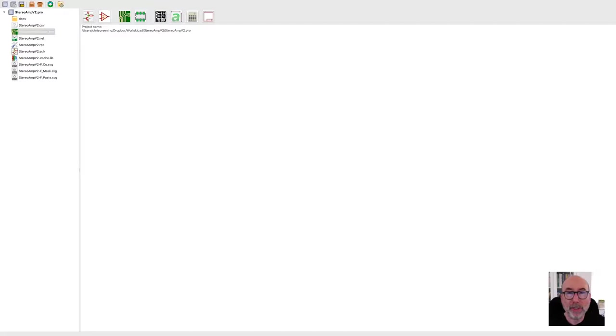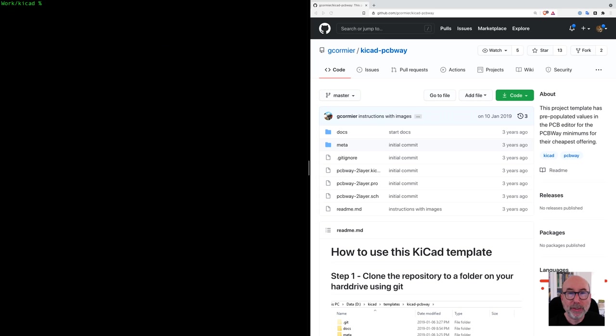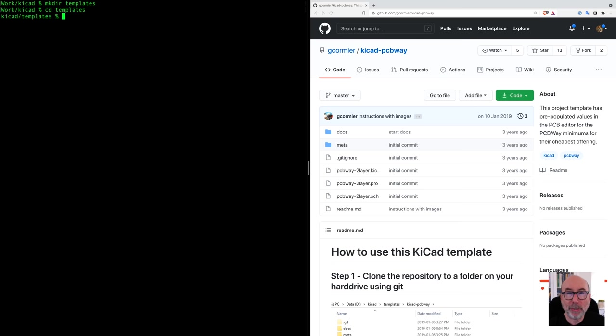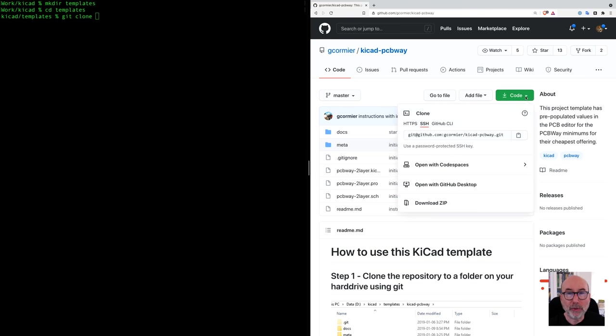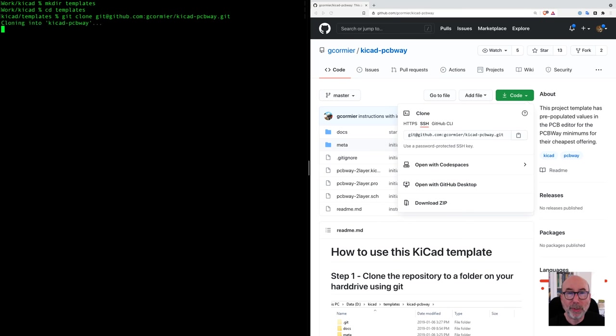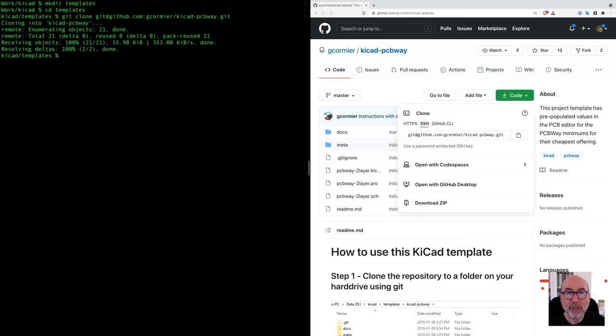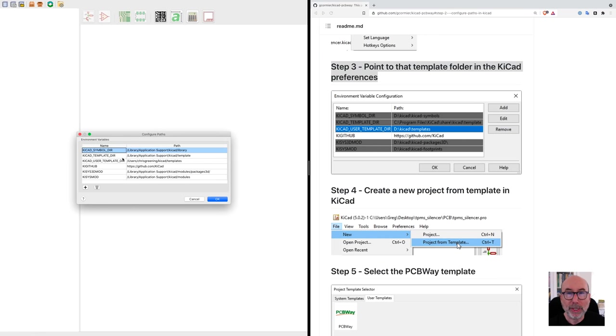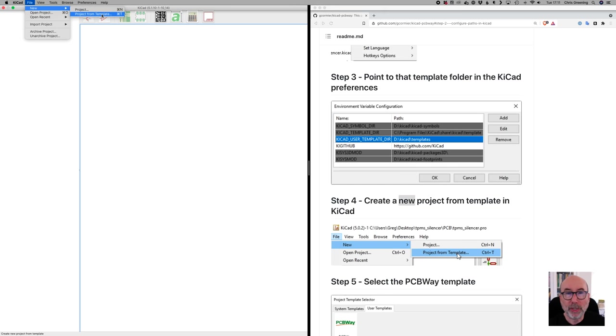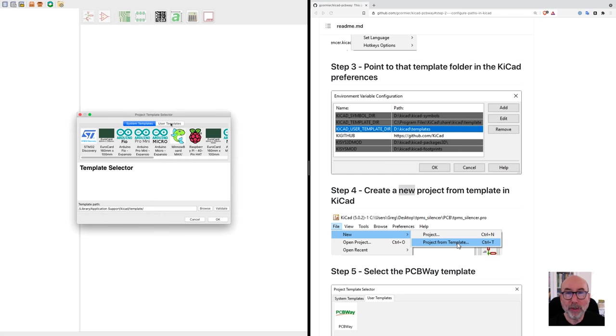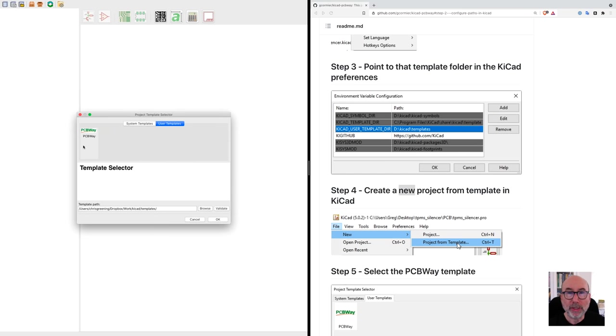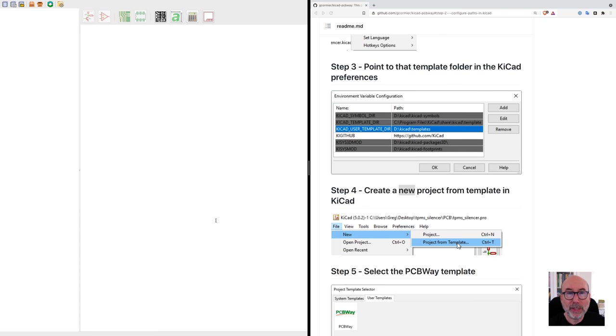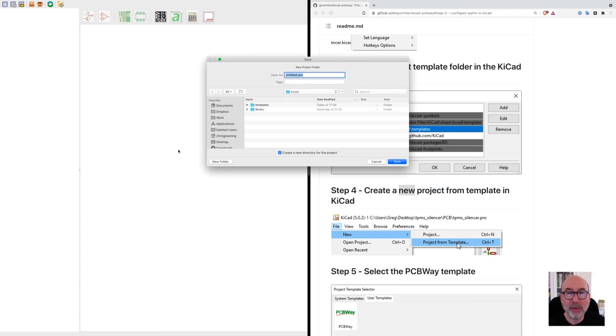So I've already downloaded KiCad and installed it on my machine. I want to get it set up with the right design rules and settings for PCBWay. Looking on the PCBWay GitHub account, there's a link to a template project we can use. We can easily follow the instructions here. It's pretty straightforward. We just create a templates folder and clone the repo into it. With that done, we just go into KiCad preferences and update the paths so the user templates path points to our new templates folder. Now when we create a new project, we can select the PCBWay template. This should give us all the correct settings and DRC rules for PCBWay.